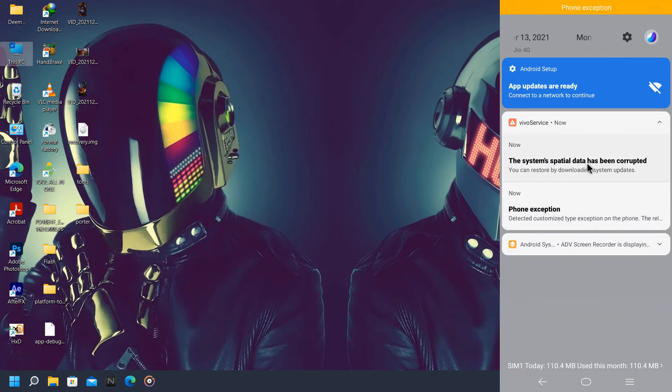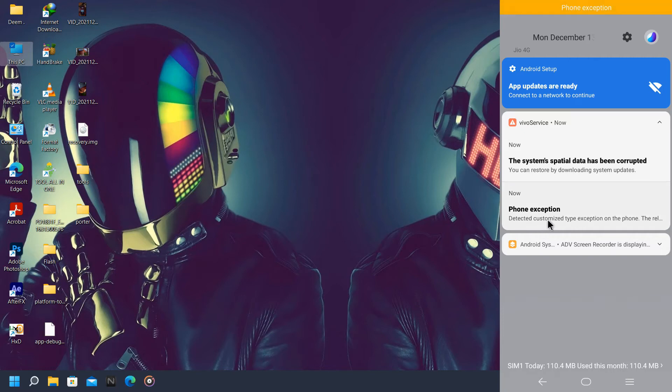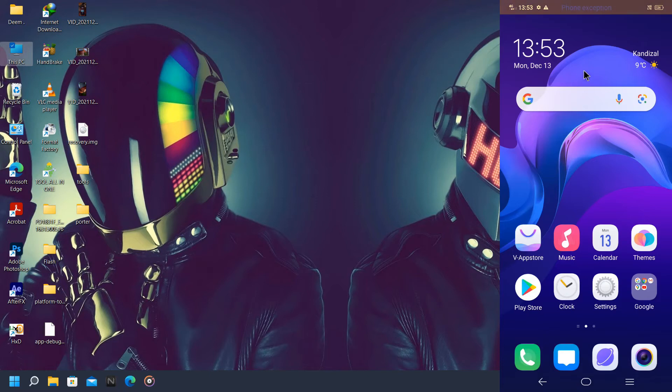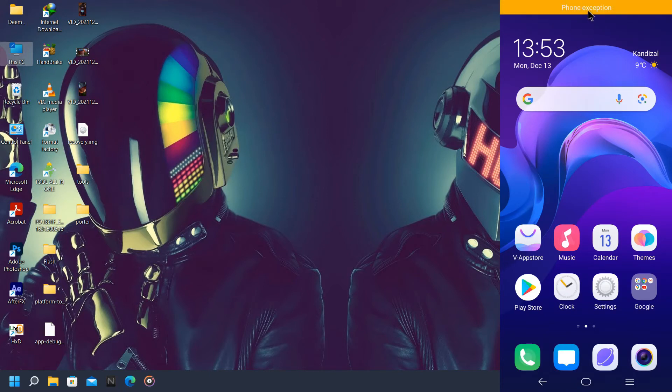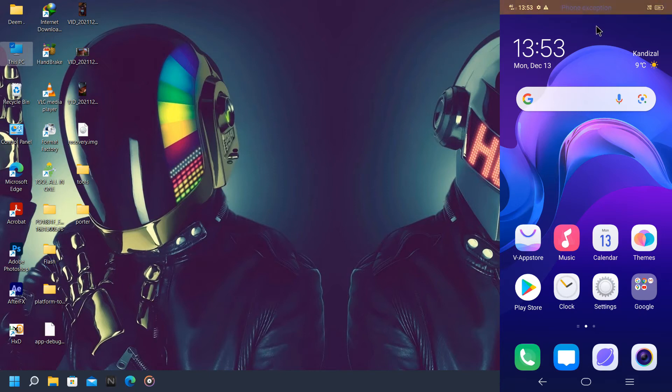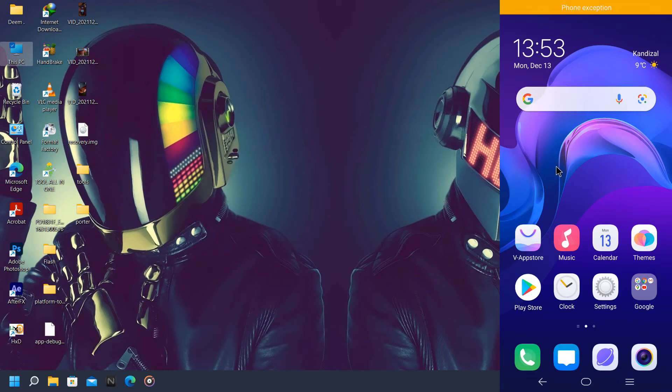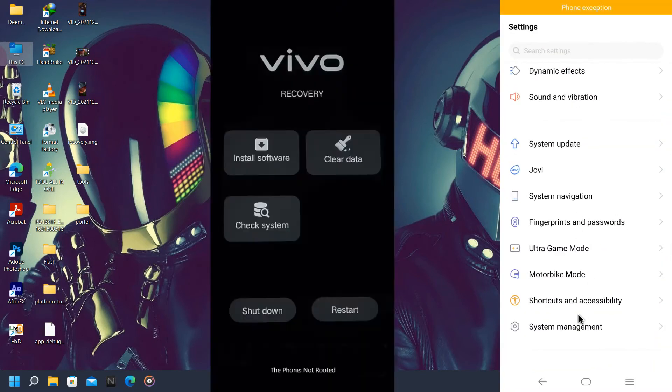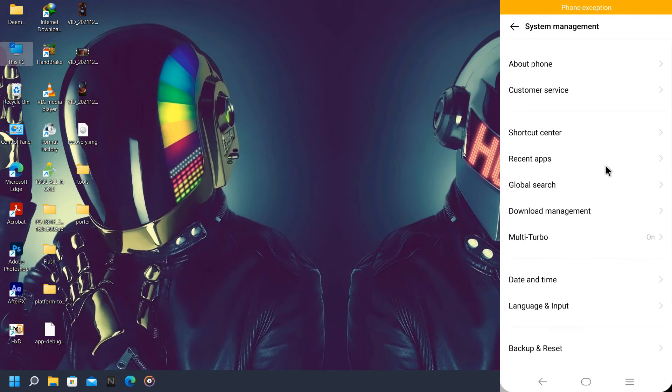Then when you come back to system after installing this package, this error will be gone. Now about this error, 'detected system customization', it's kind of irritating. To get rid of this error we're going to need PC and our phone obviously. First we're going to settings, then developer options.